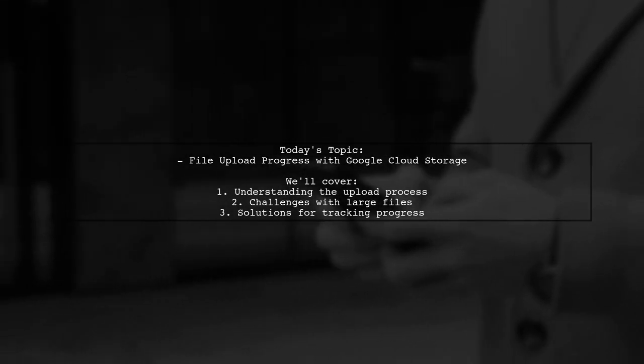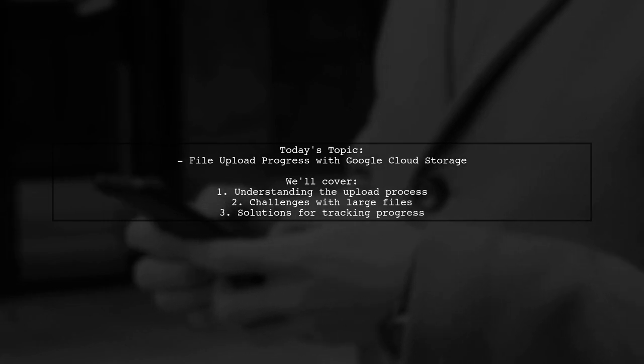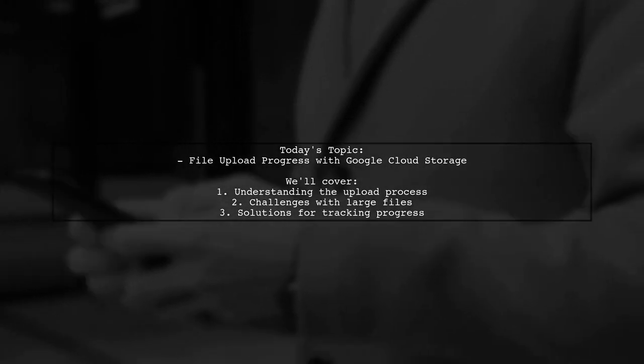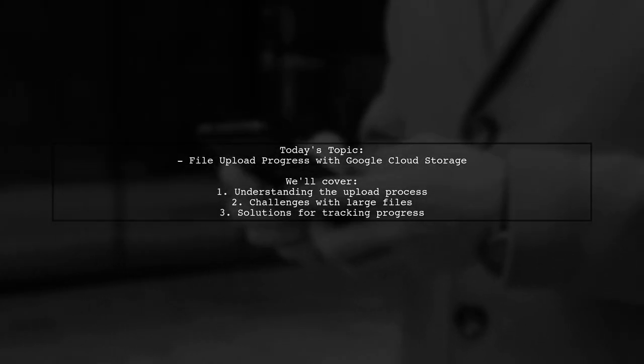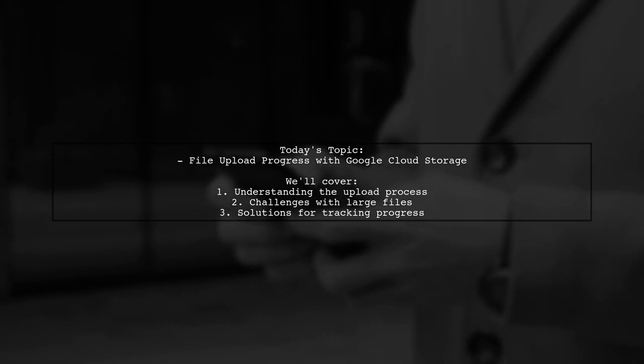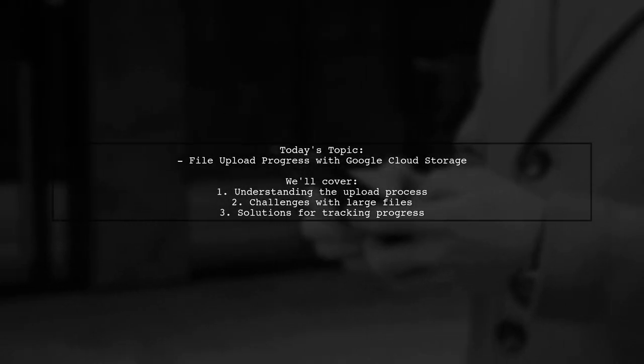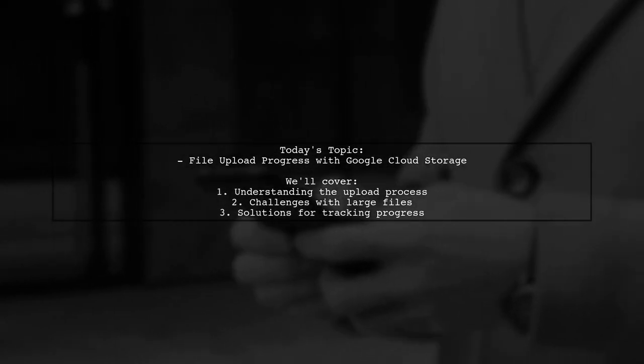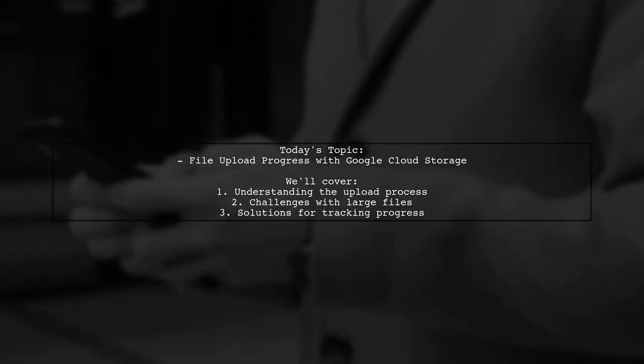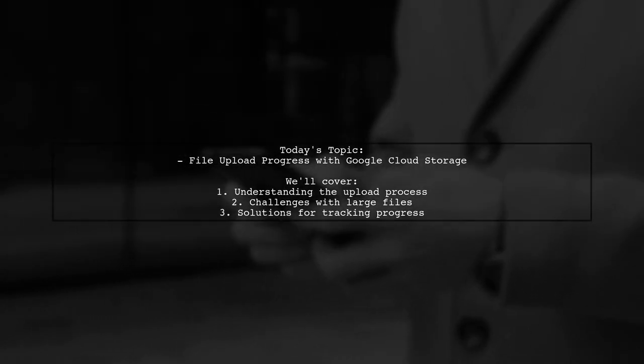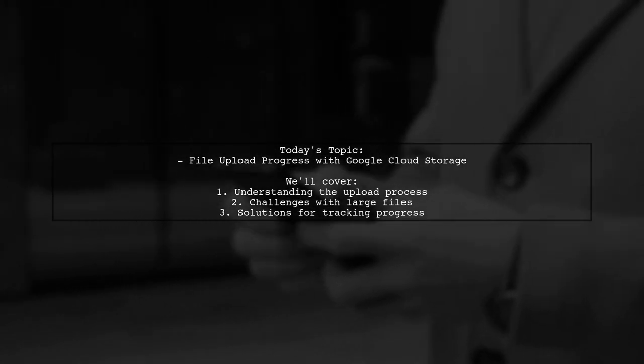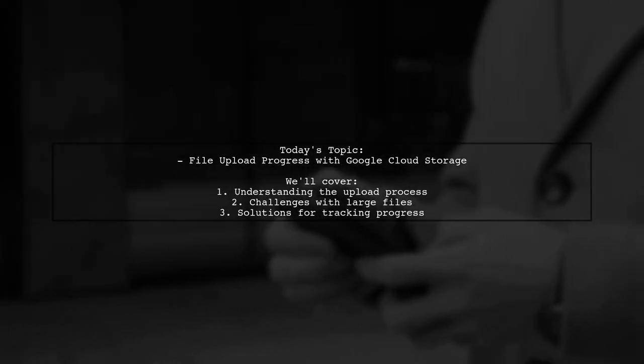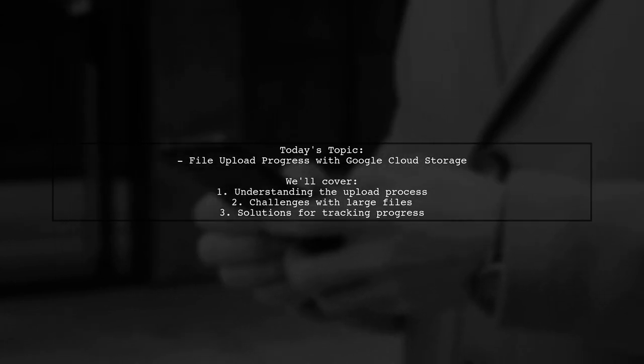They are submitting an AJAX request with the file as form data to a Node.js REST API, which then uploads the file to Google Cloud Storage. The catch: they want to avoid direct uploads from the browser to the cloud. So how can they send back the upload progress to the UI? Let's explore this question together and find some solutions.